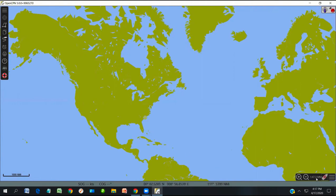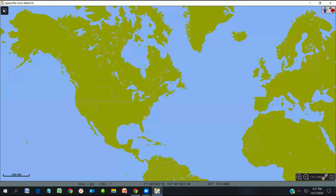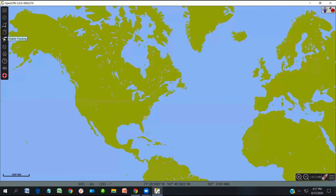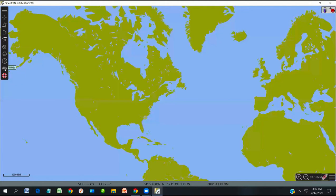There are two places for tools. The main toolbar runs along the left side — hover your cursor over any icon and it tells you what the tool does. For example: hide/expand the menu, settings/options, create routes, the route and mark manager, enable tracking, change color scheme for nighttime use, send the chart to the printer, directions and help screens, the magnetic files in use, and the man overboard button.